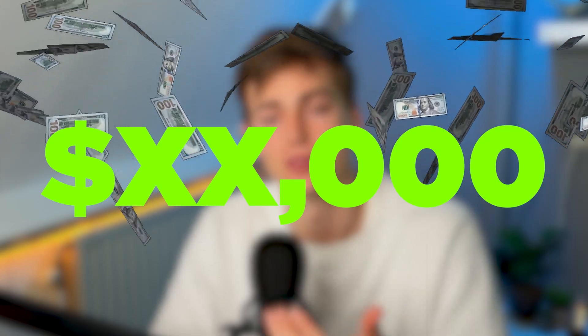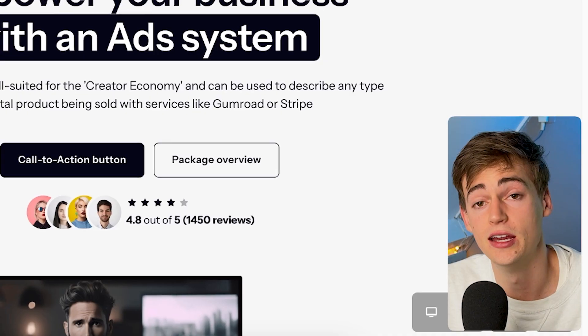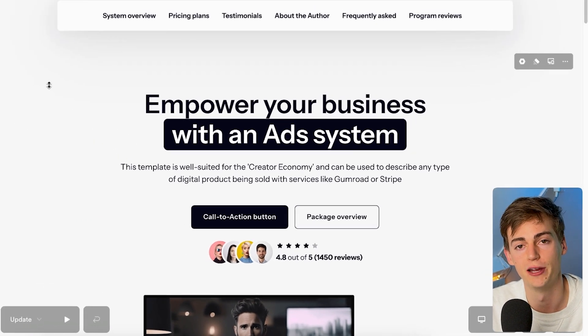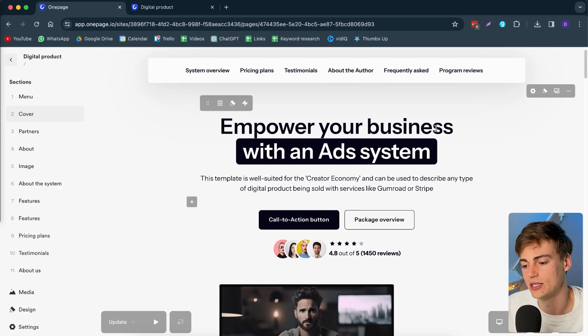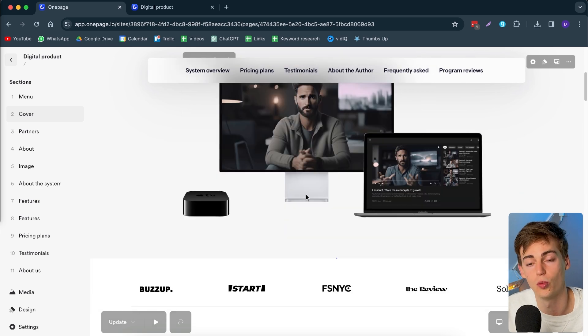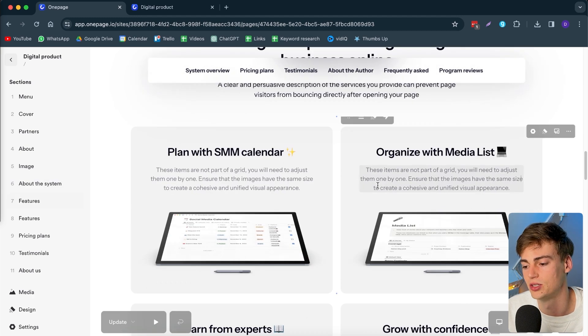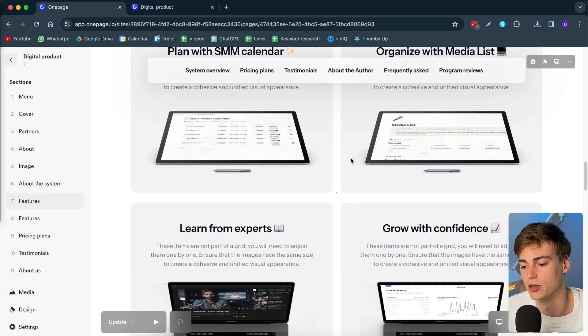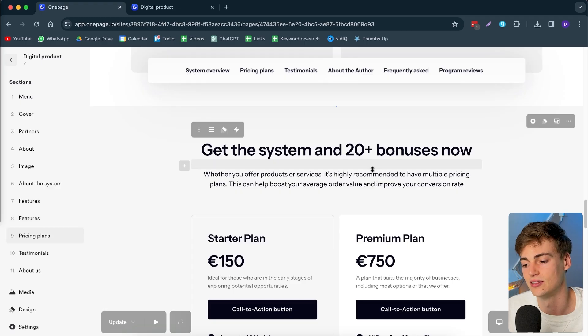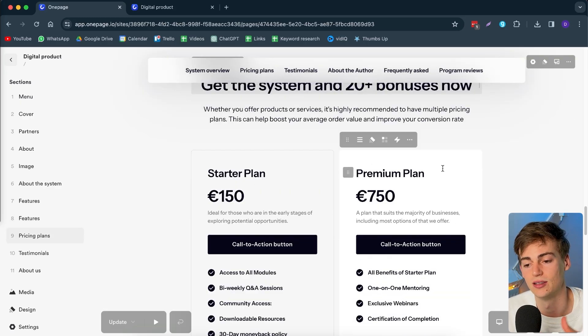A website like this, once you've customized everything, could be sold for thousands of dollars. Here's another website you can create — this one is really useful for creators that sell digital products. It has an entire homepage, a menu section with the digital product, information about the product, images, and a nice layout. This is a Notion template example, and you can literally build this website easily through OnePage. Your call-to-action button can link to the platform where you're selling your course or digital product.